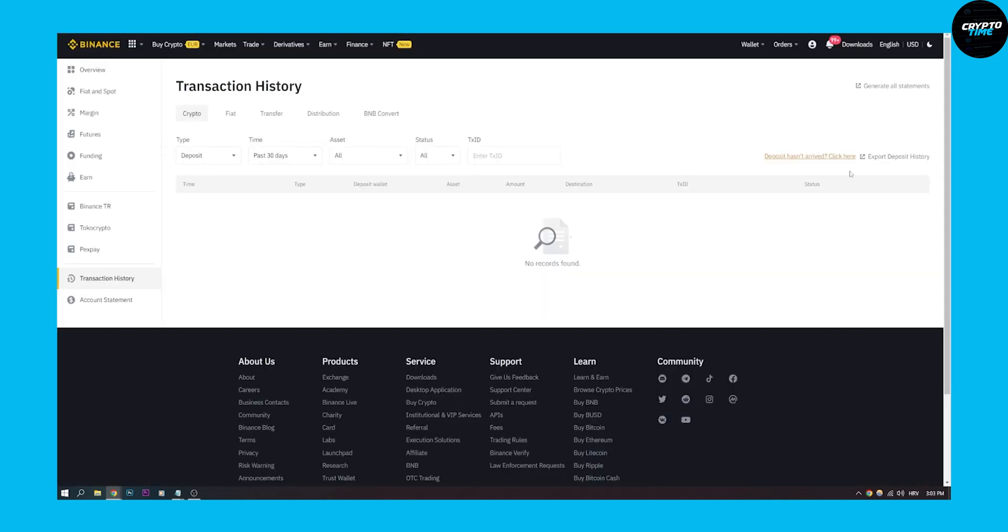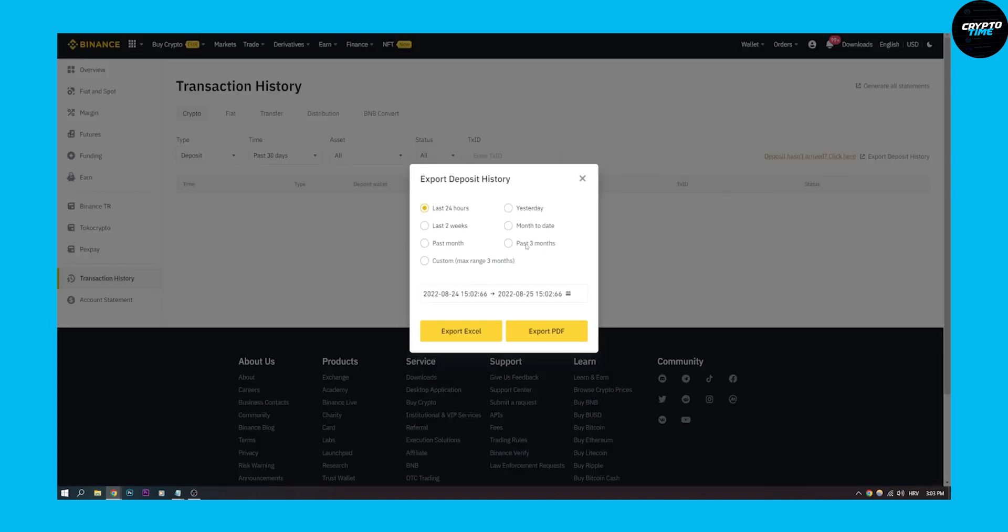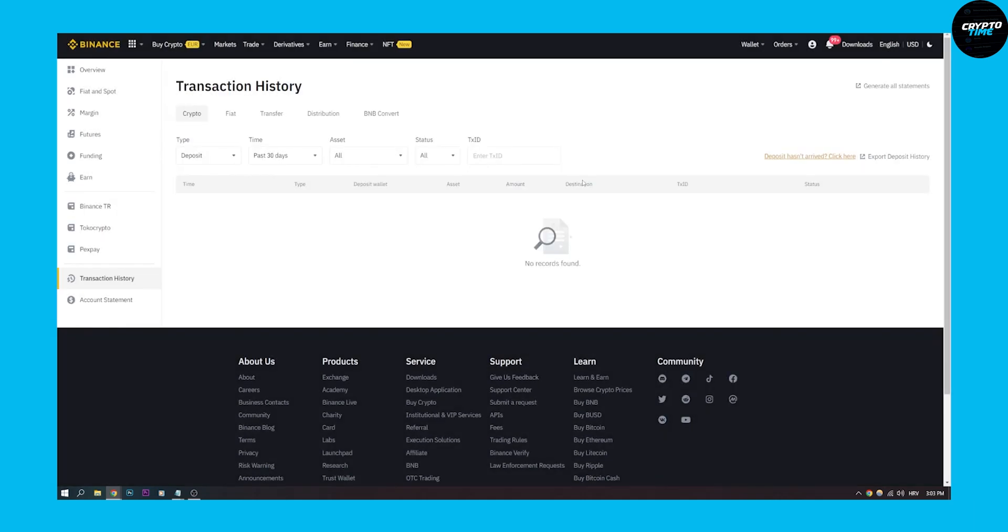Now you can also go to export deposit history as well - last 24 hours, yesterday, month to date. This is just for your deposits, but if you want the real Binance tax statements...